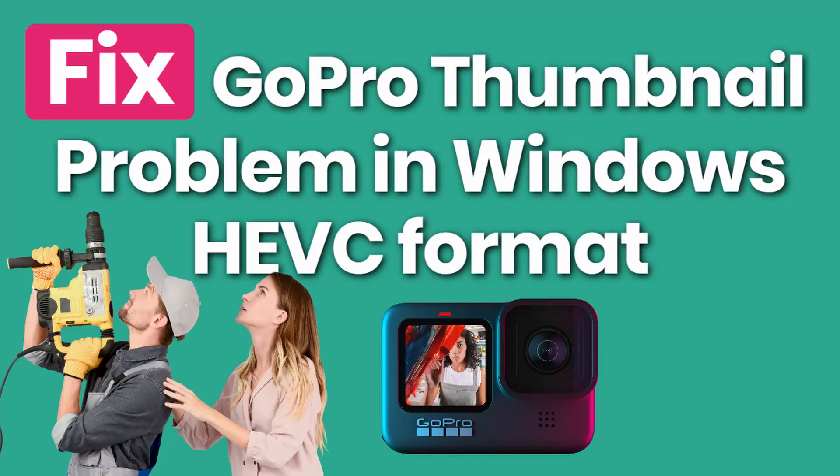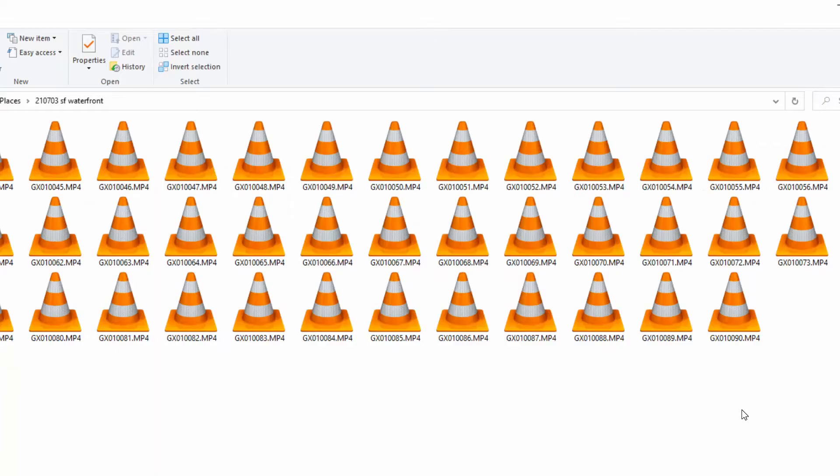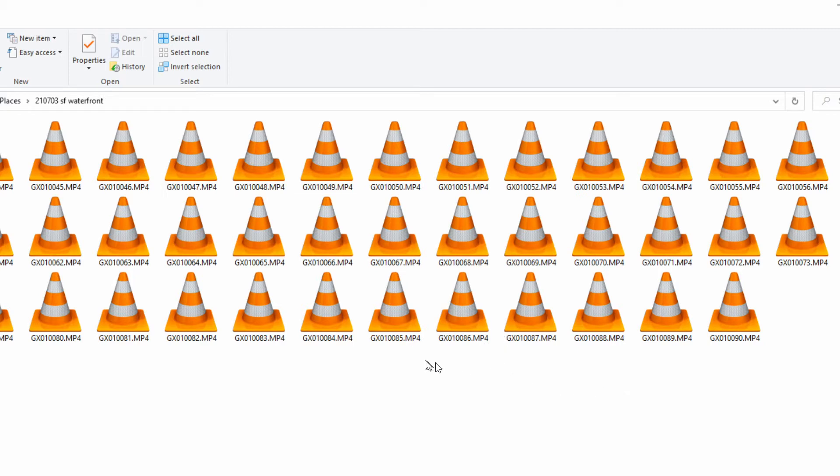These are my GoPro 9 video files and Windows cannot generate the picture thumbnails that I want so I can identify each file. It's just numbered files and a generic icon.